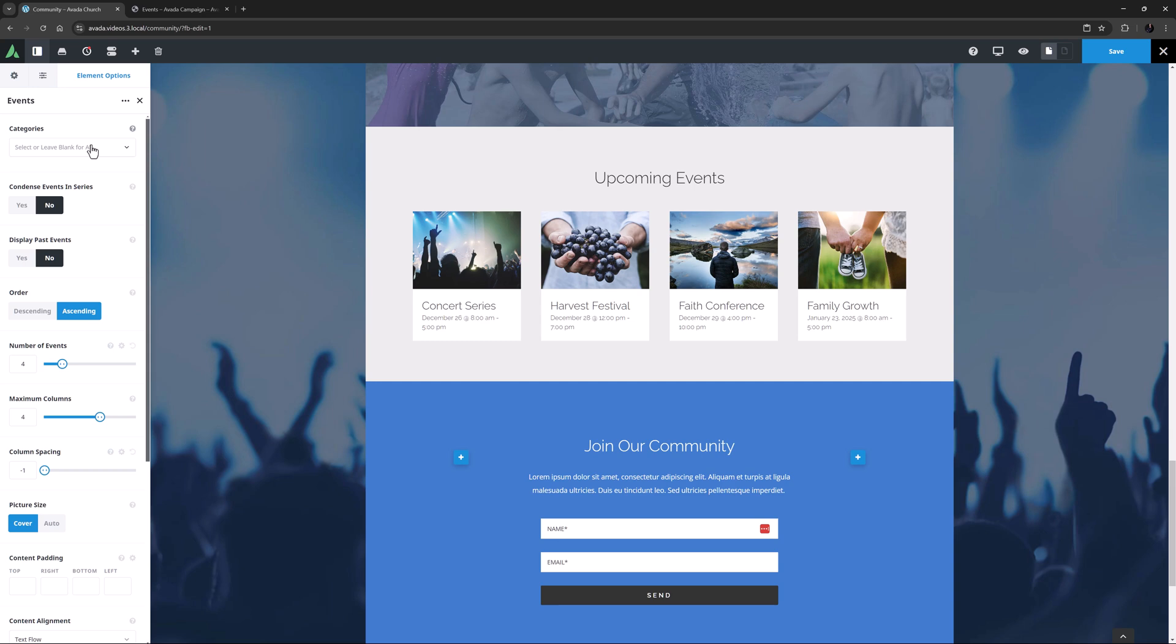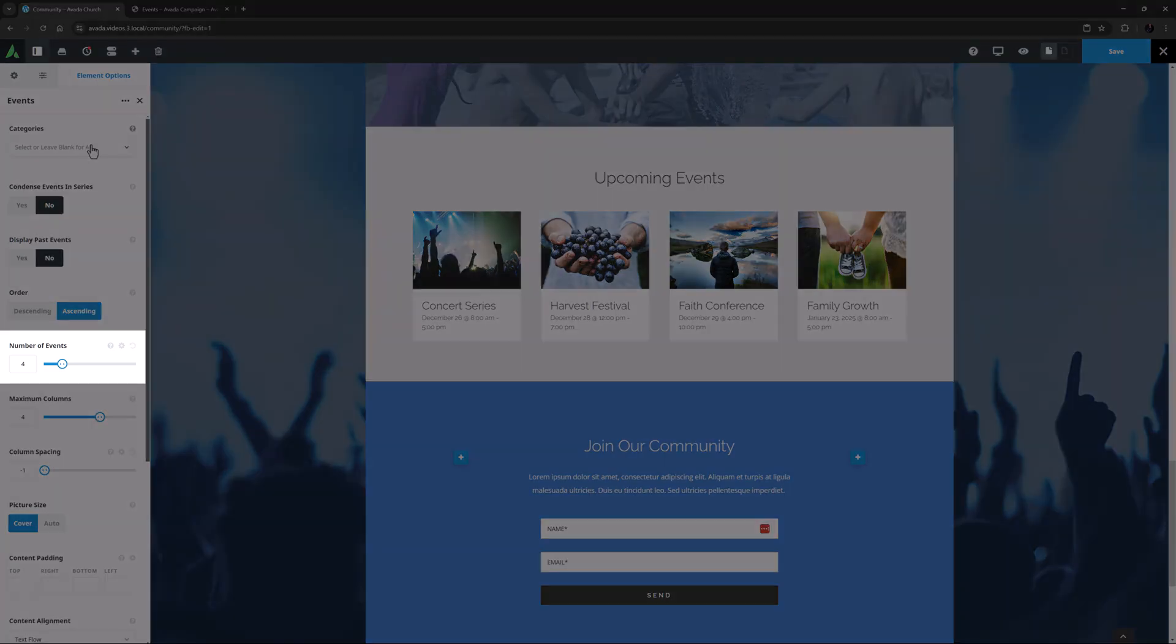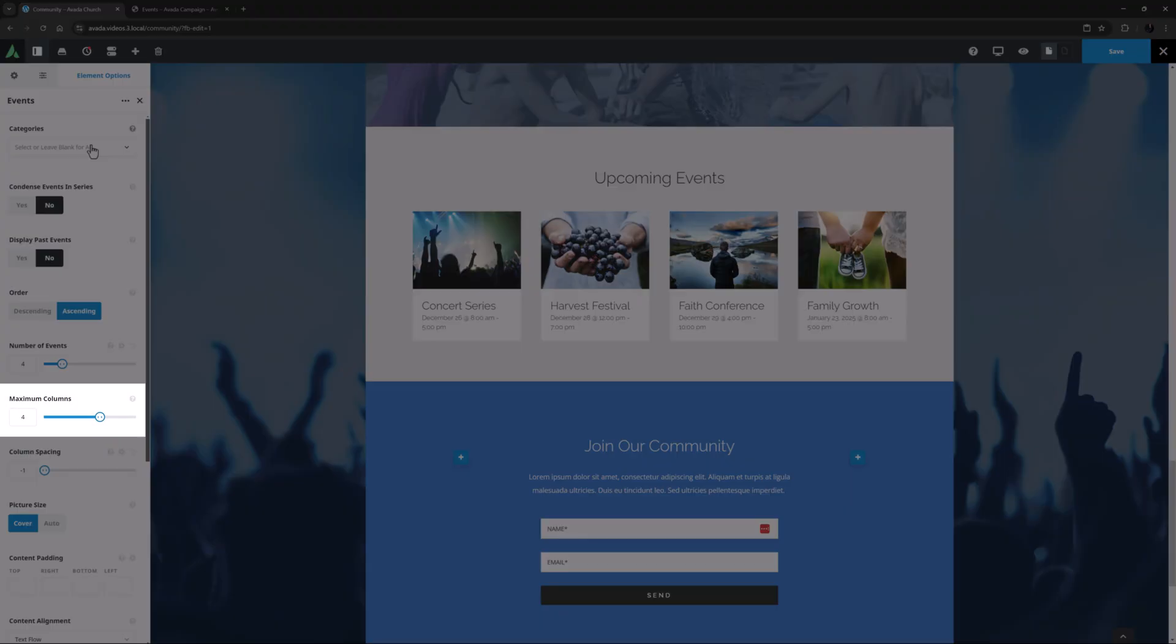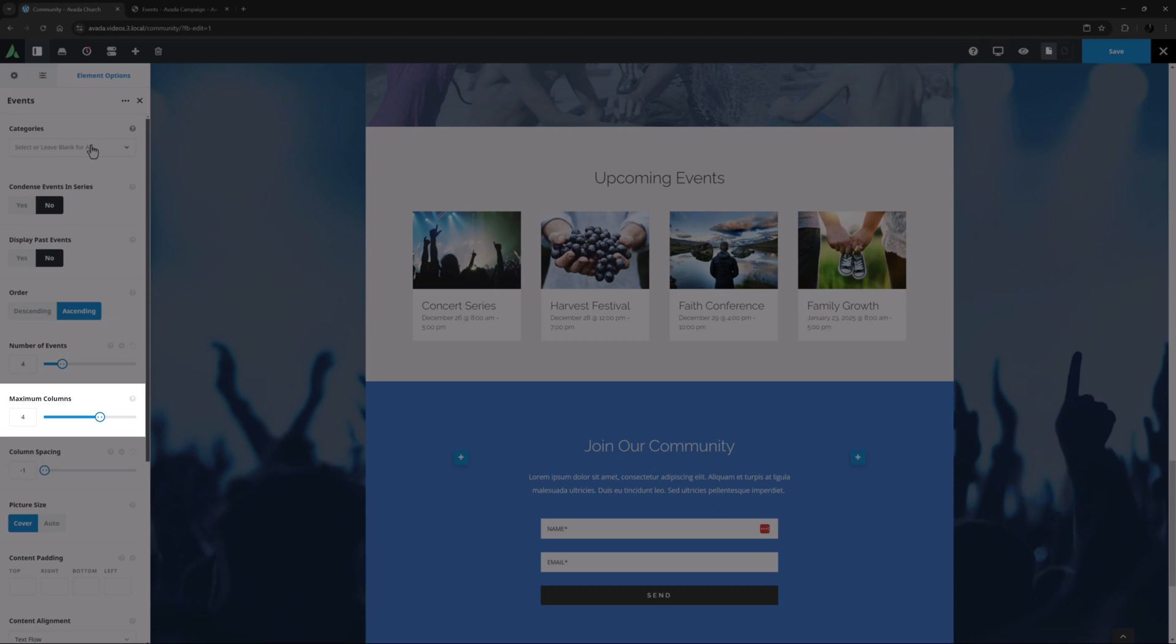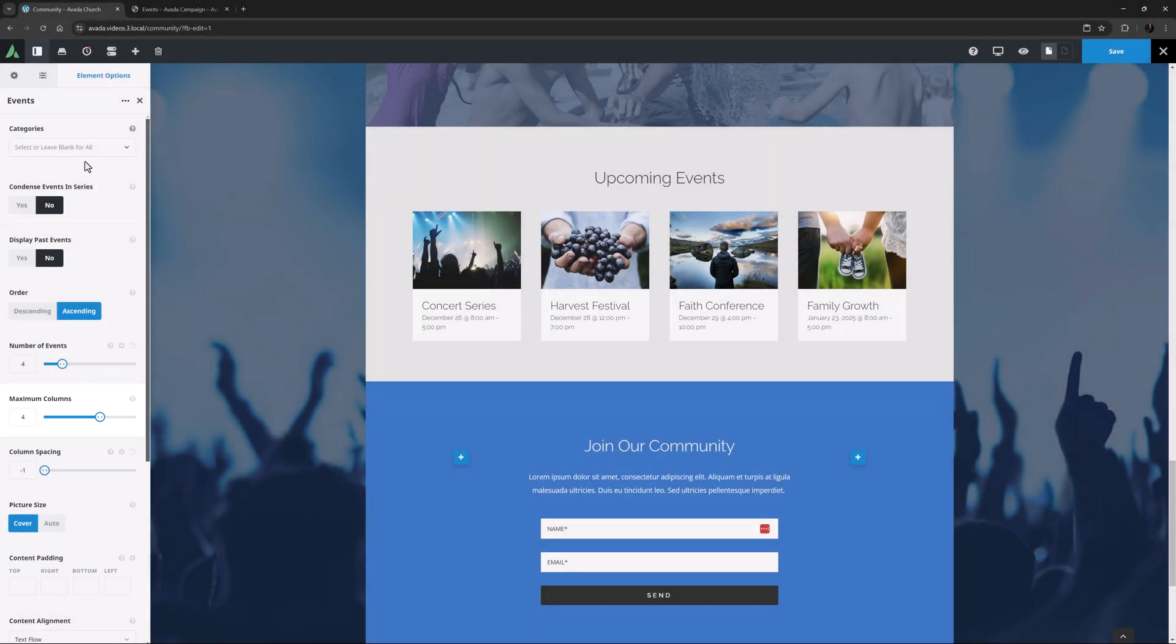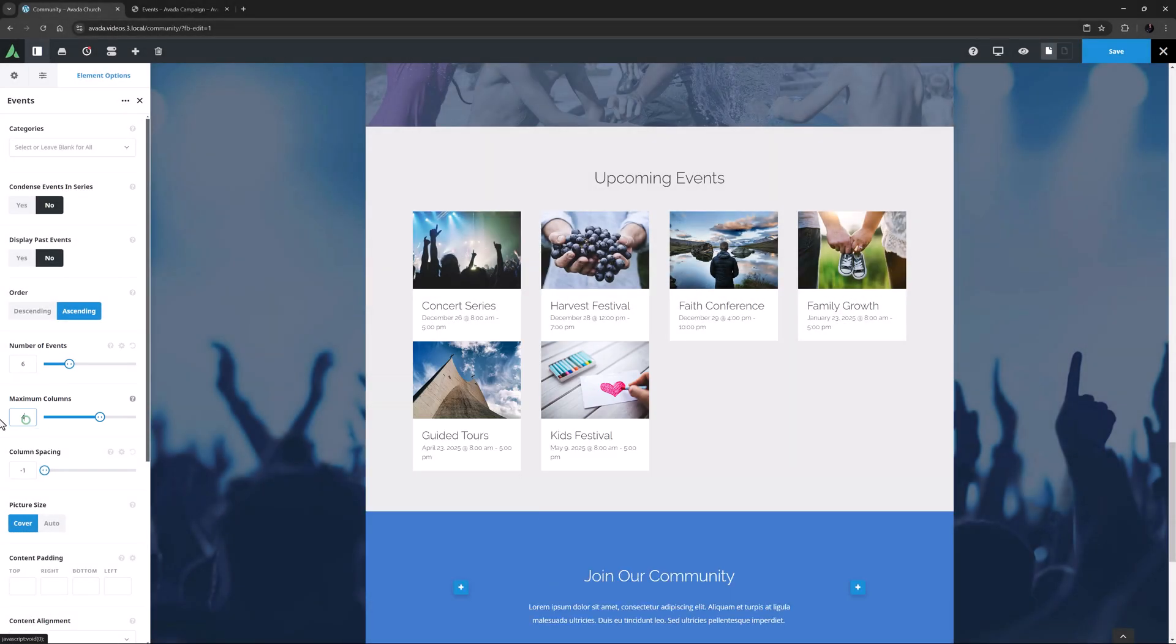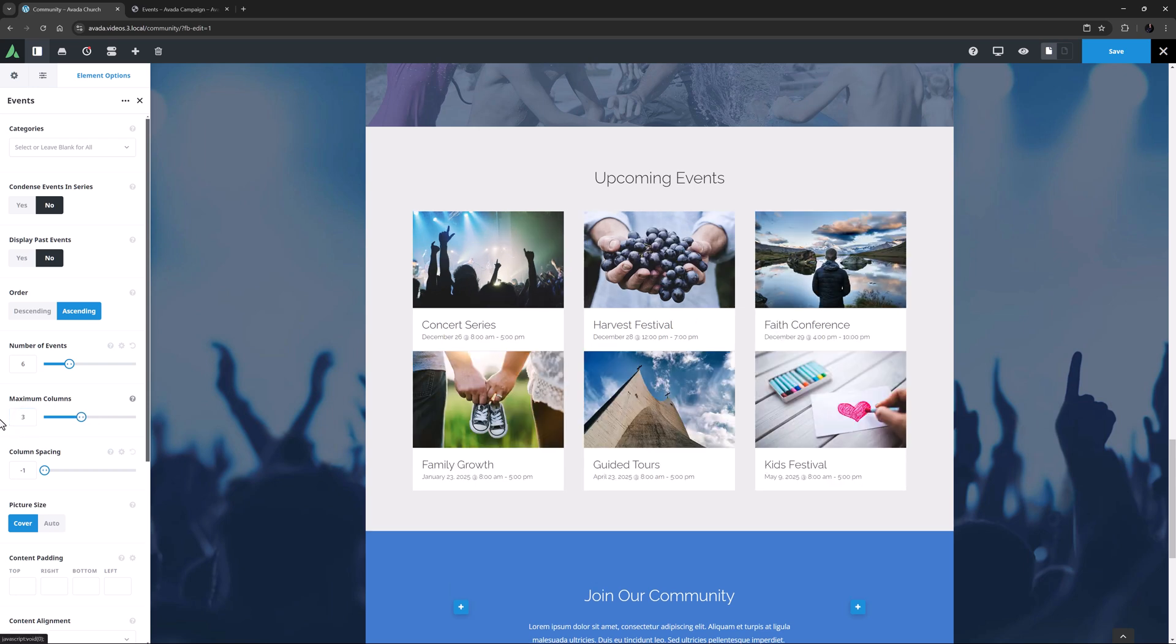The next two options help with the layout. You can choose the number of events to display overall, and under this you can choose the maximum number of columns. So if we choose 6 events, and 3 columns, we will end up with 2 rows and slightly larger events.